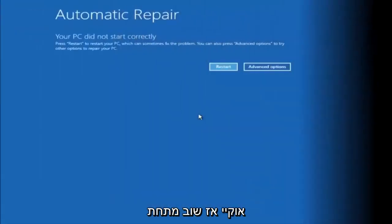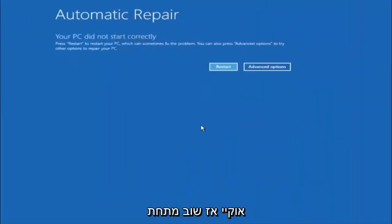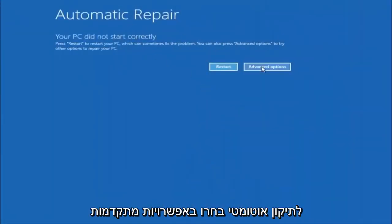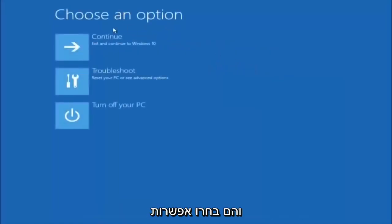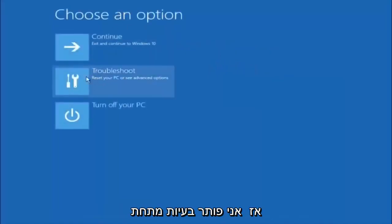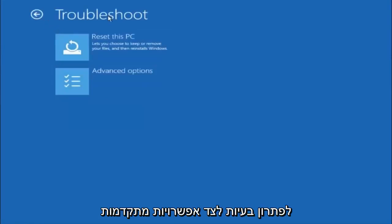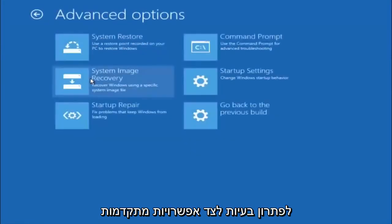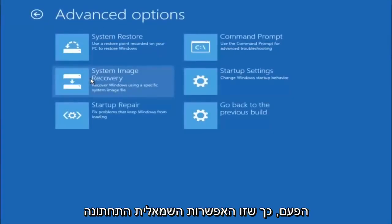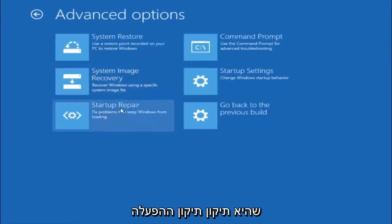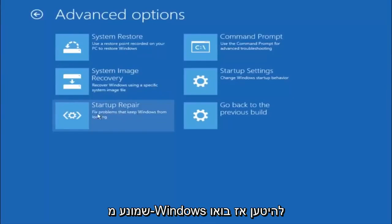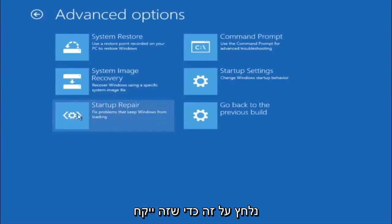Going back to the troubleshooting menu: underneath Automatic Repair, select Advanced Options. Underneath Choose an Option, select Troubleshoot. Underneath Troubleshoot, select Advanced Options. This time, select the bottom left option that says Startup Repair — Fix problems that keep Windows from loading — and left click on that.